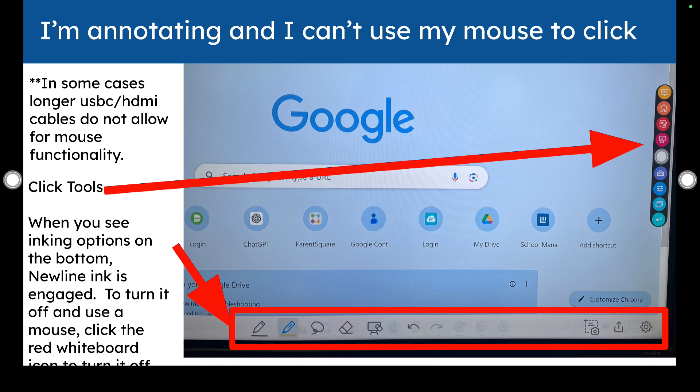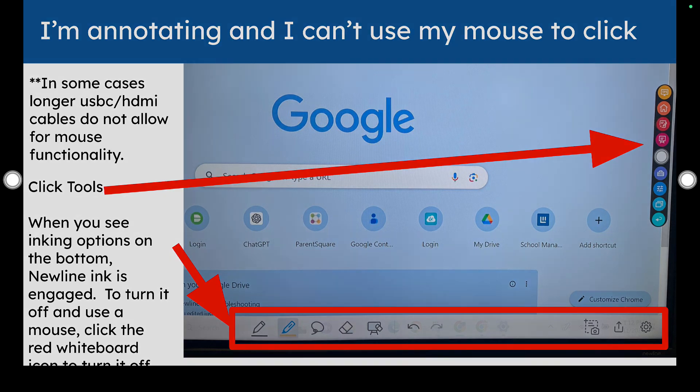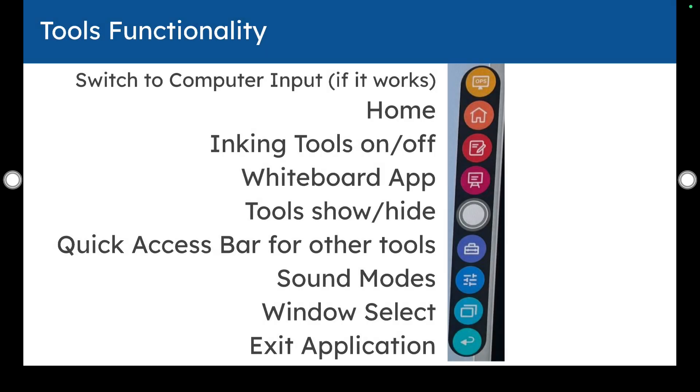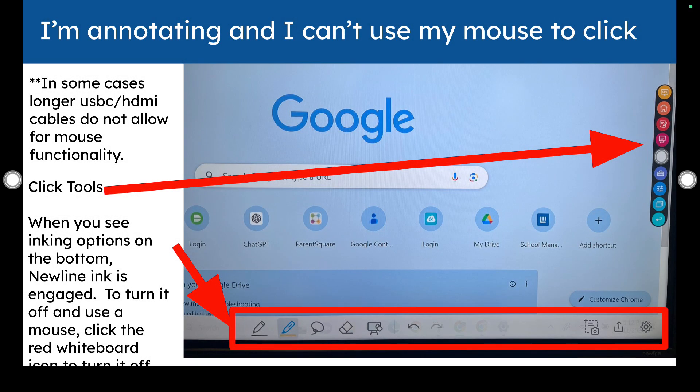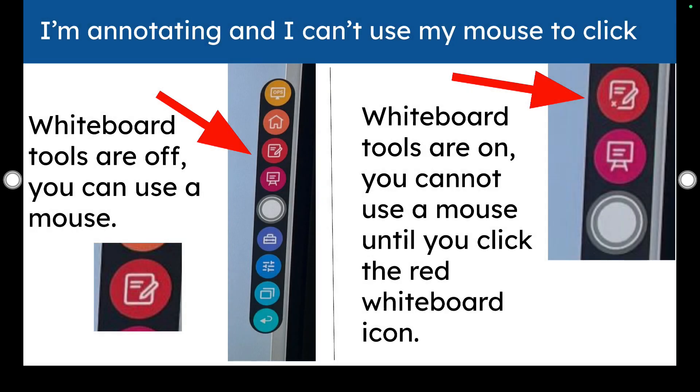If you're annotating and you can't use your mouse to click, check on the bottom of your screen. If you see that the whiteboard tools are enabled, then your mouse is not going to work. You have this little red option that will enable these tools so that you can write or disable them if you click it again. Once again, those are just the tools and what they look like. I'm going to go forward because it went backwards on me before. The whiteboard tools may be on or off. Just look at that to make sure that you know if they're on or off.